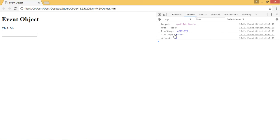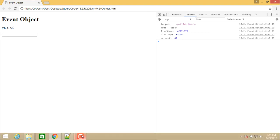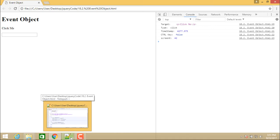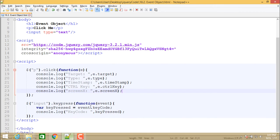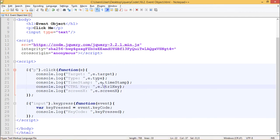And ctrlKey pressed false because we never pressed control key. ScreenX is 42 because the distance from x-axis is 42. So this is how we can access event attributes.